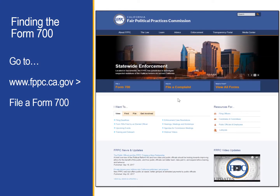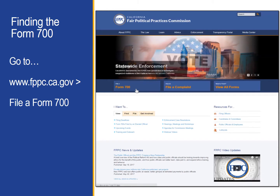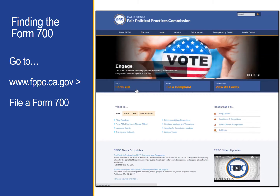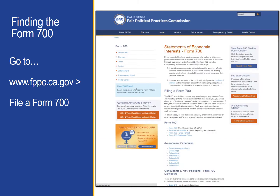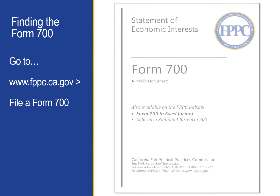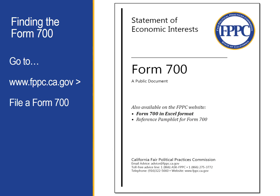To get to the Form 700 page on our website, start at our home page and click on the box that says File a Form 700. The page that opens not only has a link to the form, but to other resources that we will be discussing during this module.